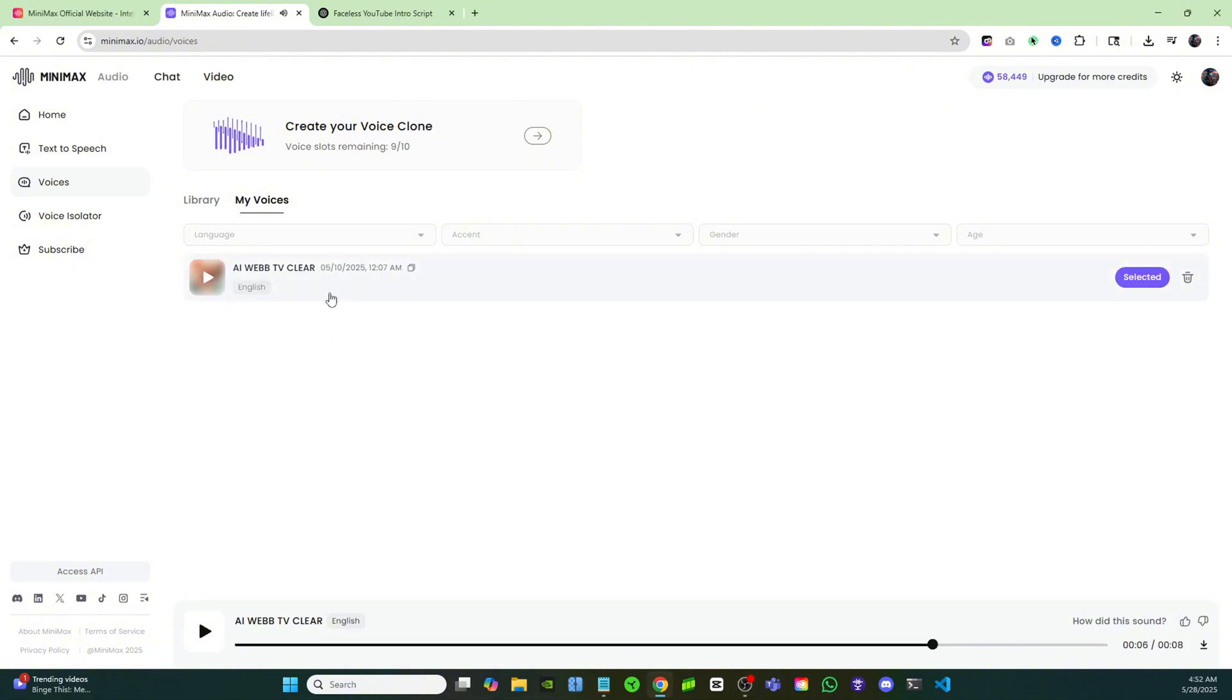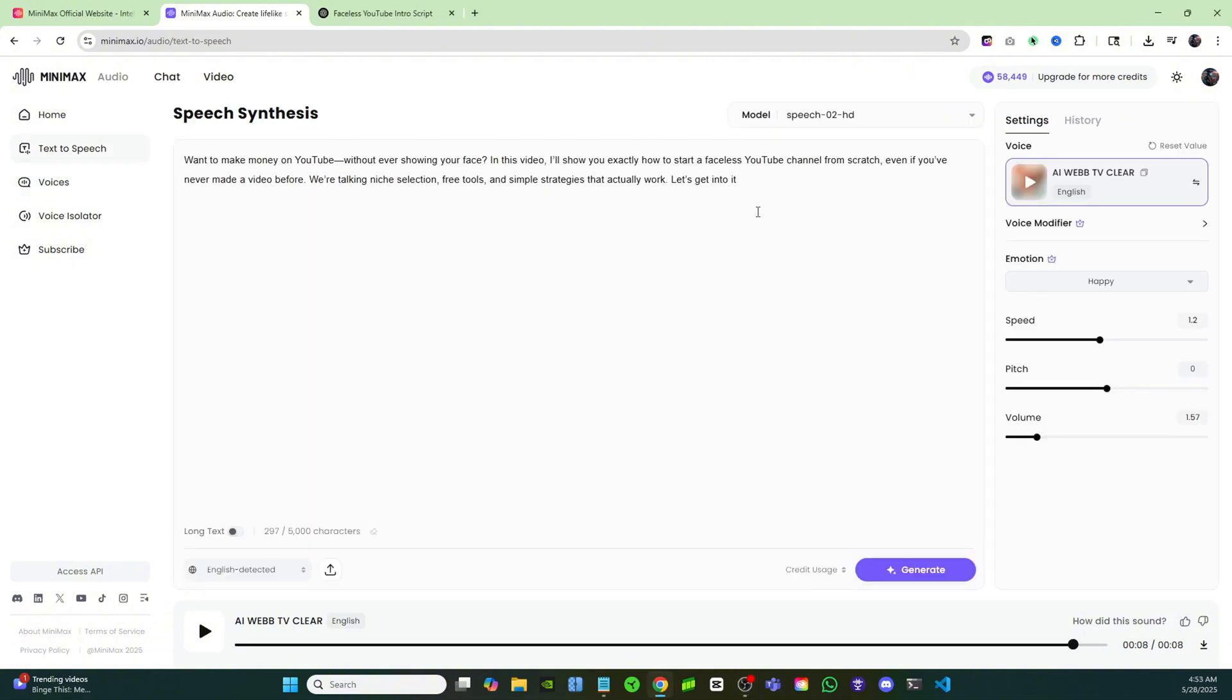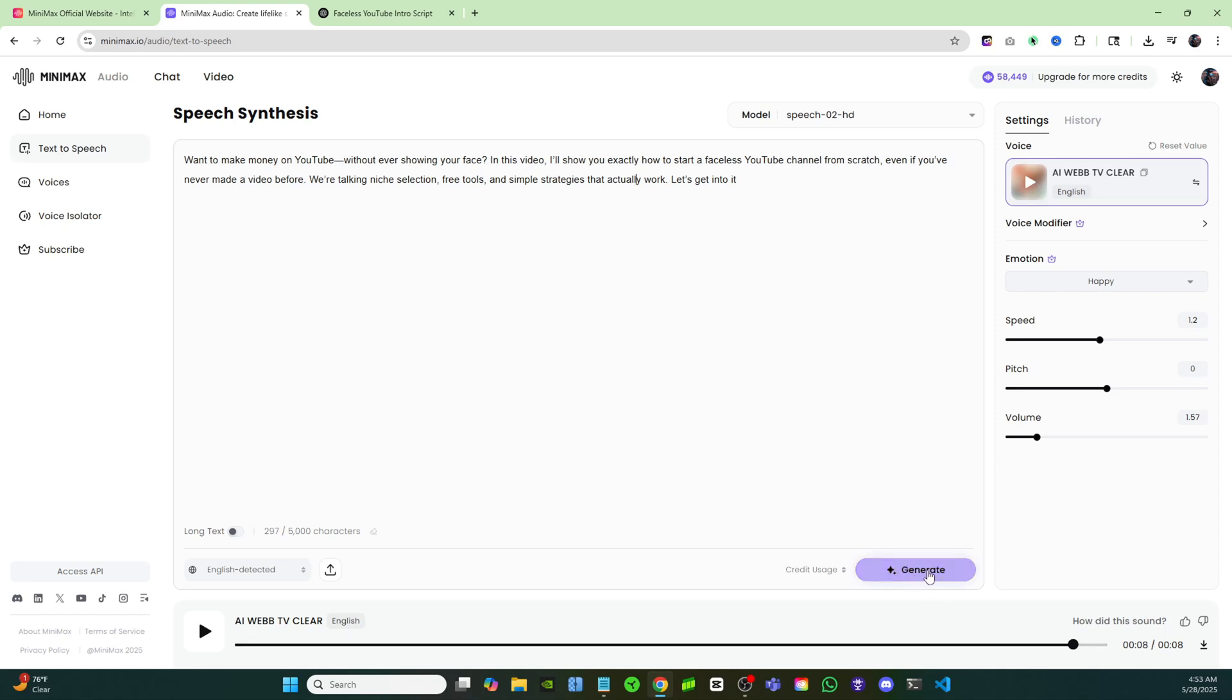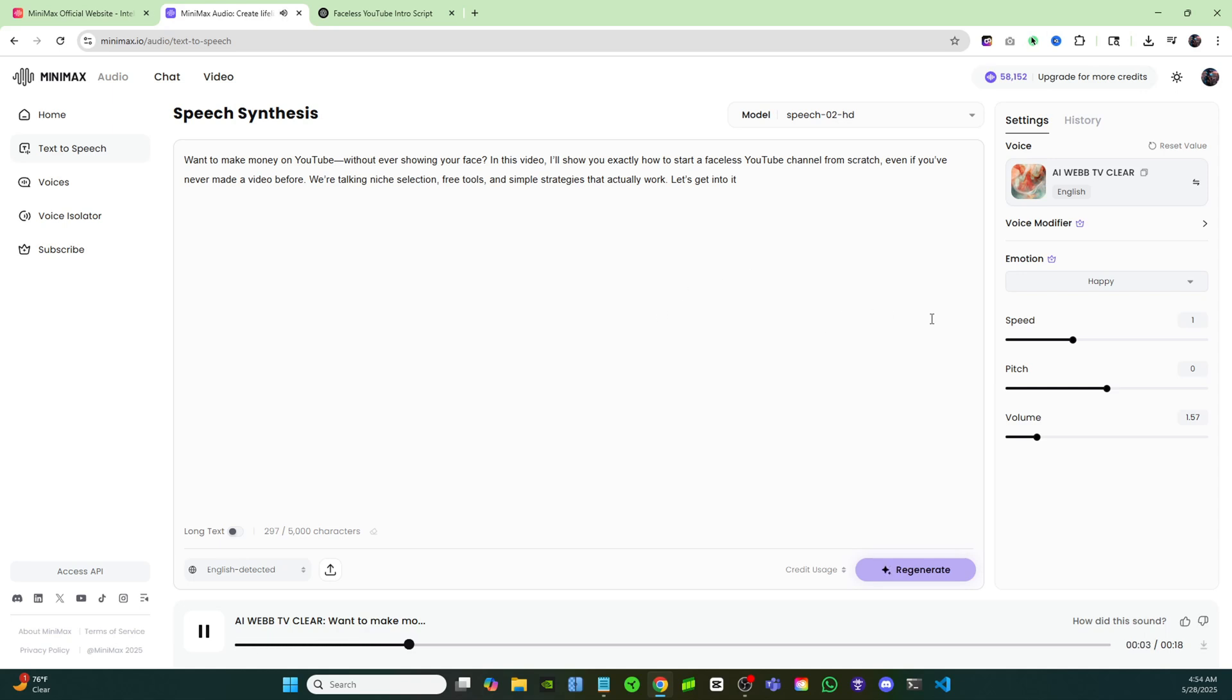Now that I'm back here on the text to speech page, I can just put in any of my prompts that I want and I can have my own voice clone read it out. I'm just going to click on generate and you'll now hear my voice reading out this script. 'Want to make money on YouTube without ever showing your face? In this video I'll show you exactly how to start a faceless YouTube channel from scratch, even if you've never made a video before.'